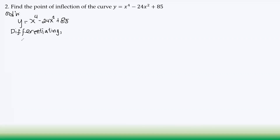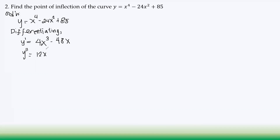Differentiating: first derivative y' = 4x³ − 48x. The constant 85 differentiates to 0. Differentiating again: second derivative y'' = 12x² − 48.